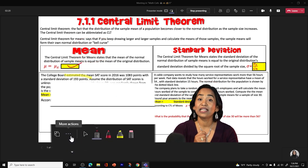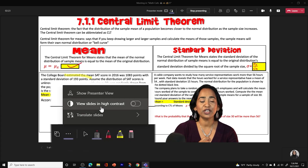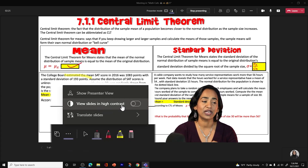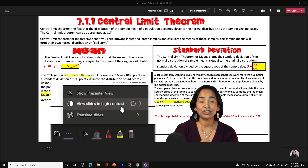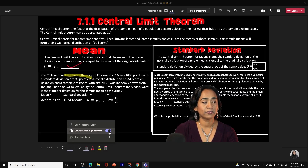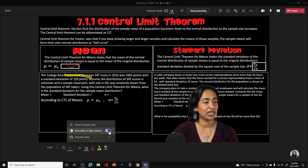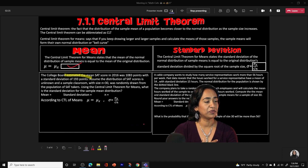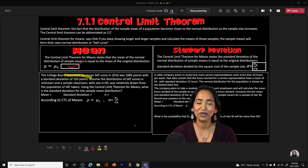Now I'd like to click on More Actions. Here I want to show you how you can change the contrast. It says 'View slides in high contrast' — when I click it, here is your PowerPoint in high contrast. I think this makes my face look happier, so I'm going to keep this.